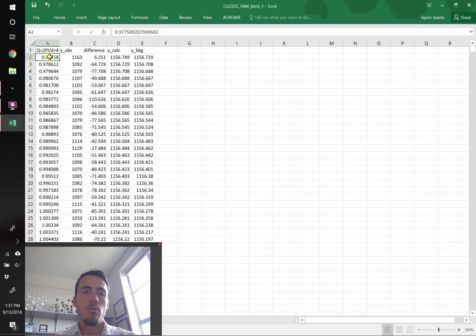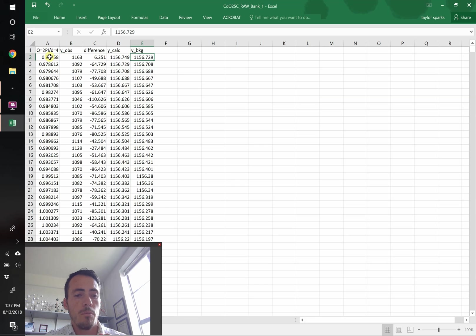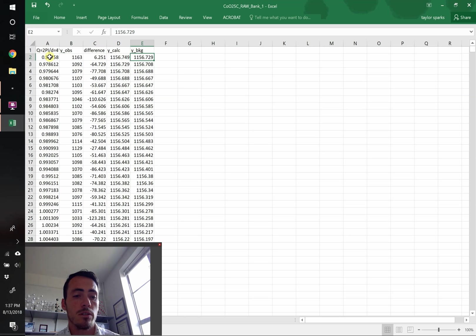We've got our Q value, we've got our y observed, difference, calculated, and background. Before we go ahead and import this into our plotting program, let's go ahead and make sure that our reflections list is also in Q space.